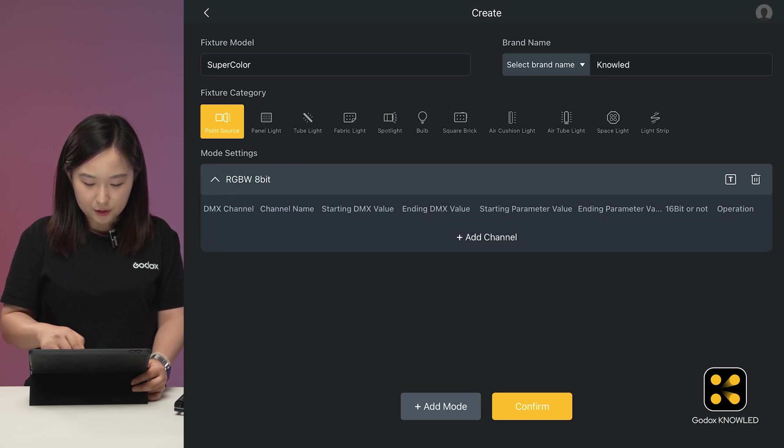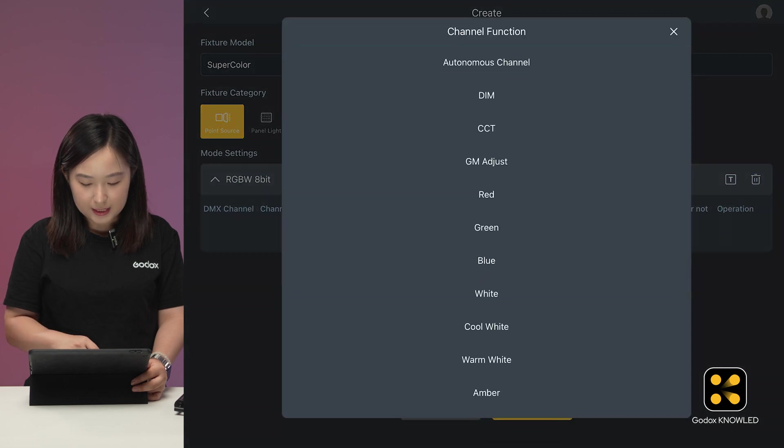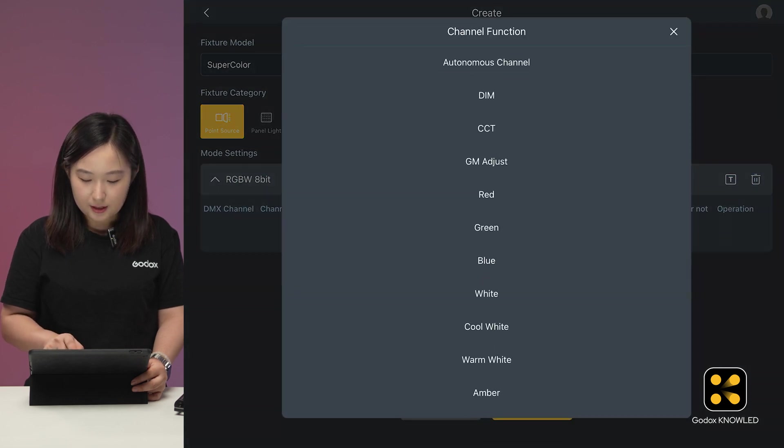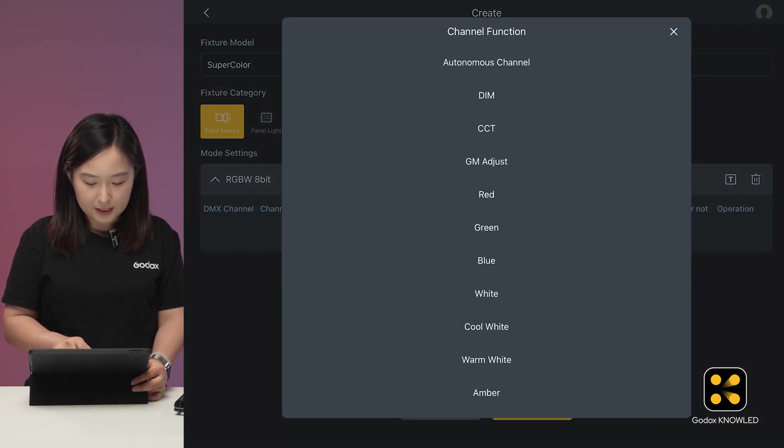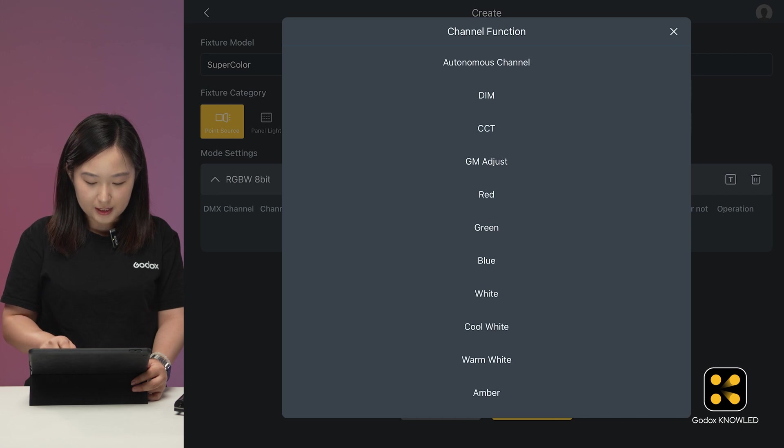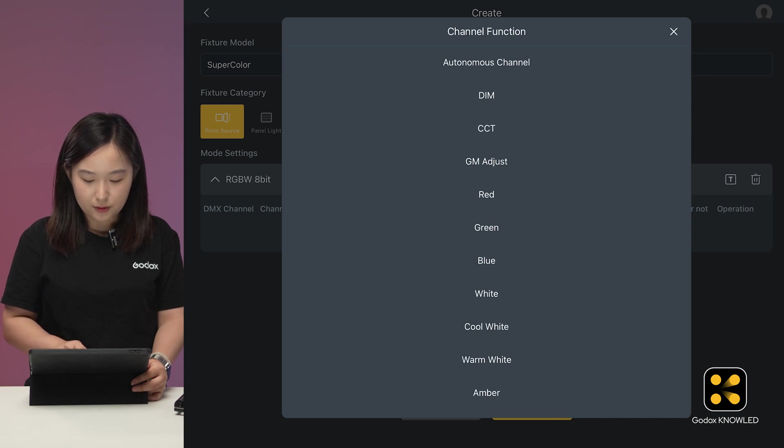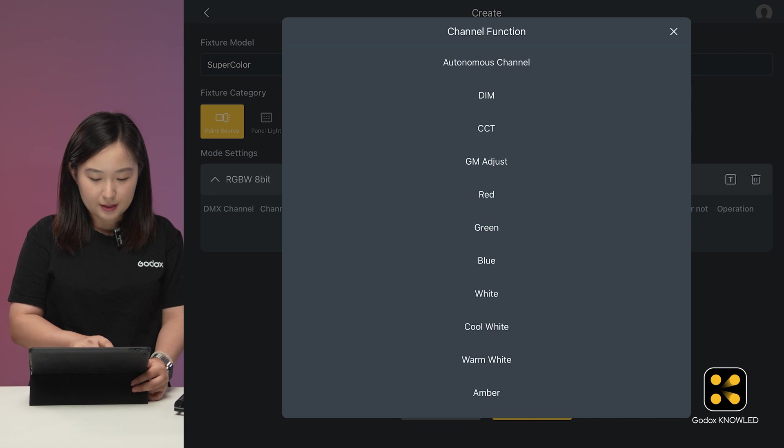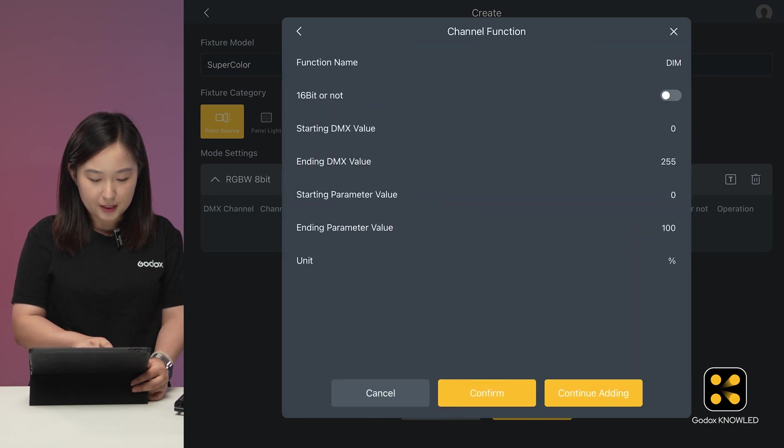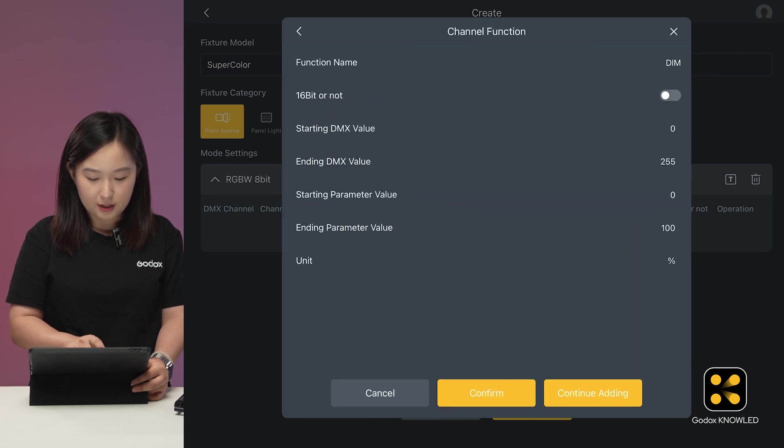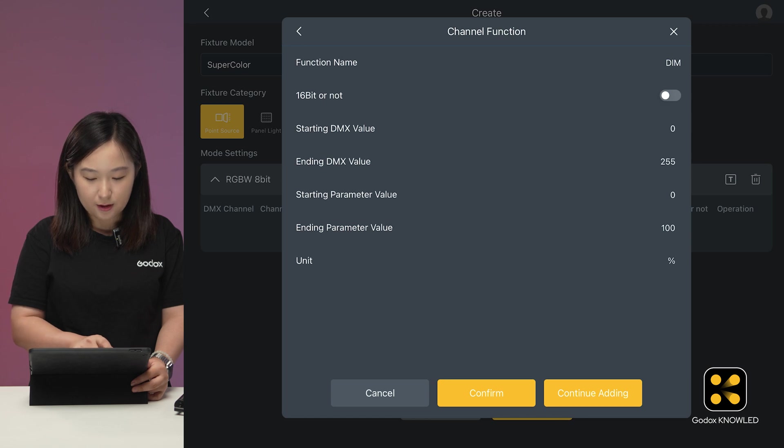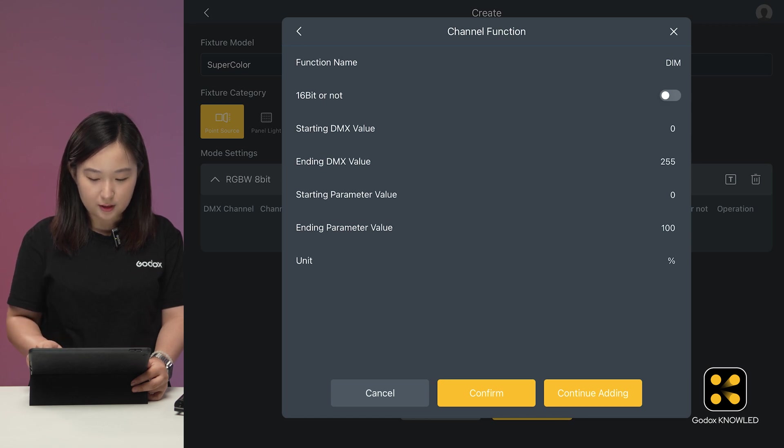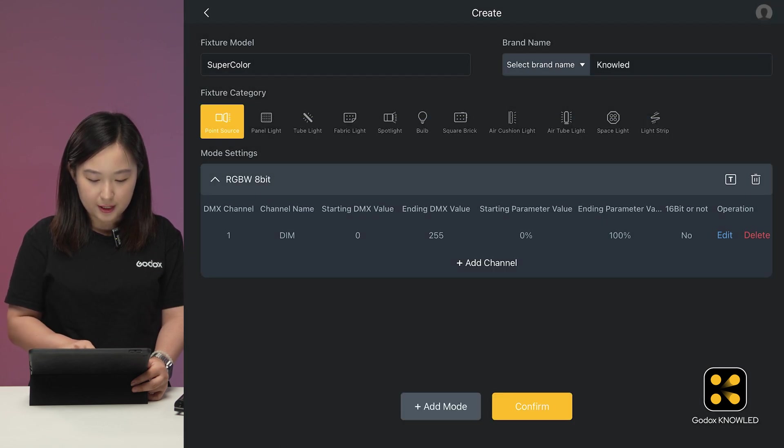There are many options, but for this light, we'll add the five channels from its DMX profile: brightness, red, green, blue, and white. First is the brightness, also known as dimming, 8-bit or not. The starting and ending values are default. So just confirm this channel now appears here. Next, add in the red channel.